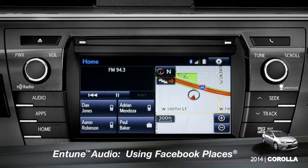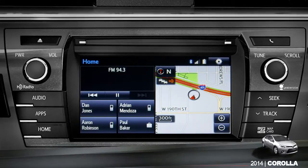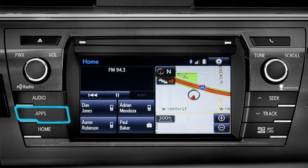When you pull up to a location and you want to tell your Facebook friends you've arrived, start by pressing the Apps button.